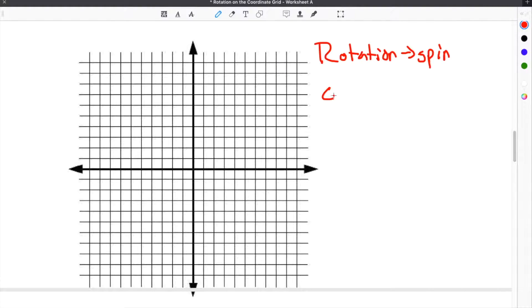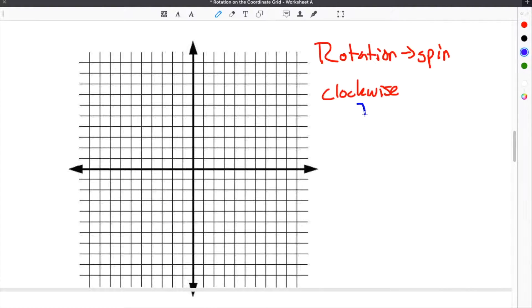They can be rotated clockwise. Clockwise refers to the way the hands spin on a clock. So if you look at a clock, the hands spin this way — that's the direction you would be rotating or spinning the object on the coordinate grid.